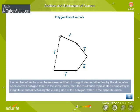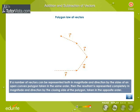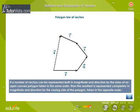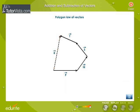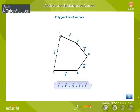It states that if a number of vectors can be represented both in magnitude and direction by the sides of an open convex polygon taken in the same order, then the resultant is represented completely in magnitude and direction by the closing side of the polygon taken in the opposite order. Suppose four vectors P, Q, S, and T are represented completely by the four sides AB, BC, CD, and DE respectively of a polygon, all taken in the same order. Then, according to the polygon law of vectors, the closing side AE of the polygon taken in the opposite order will completely represent the resultant vector R such that vector R is equal to vector P plus vector Q plus vector S plus vector T.